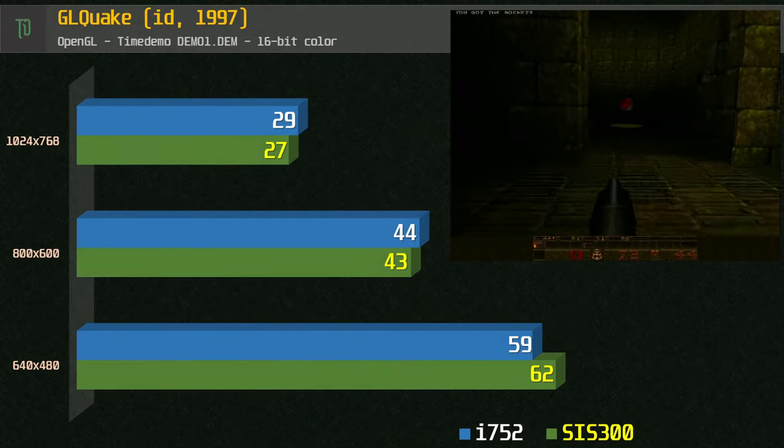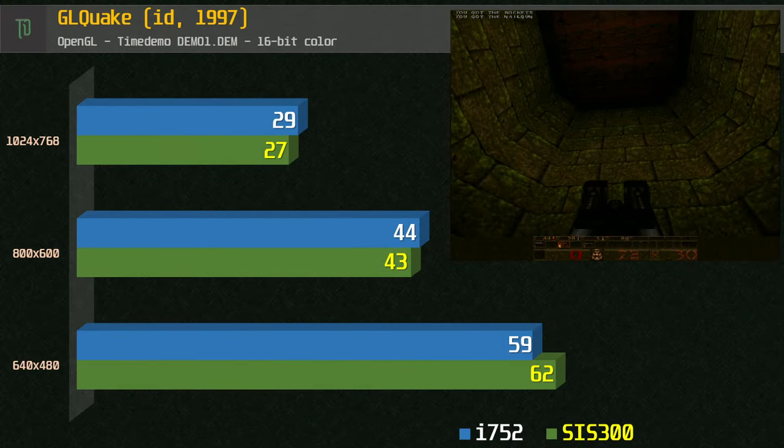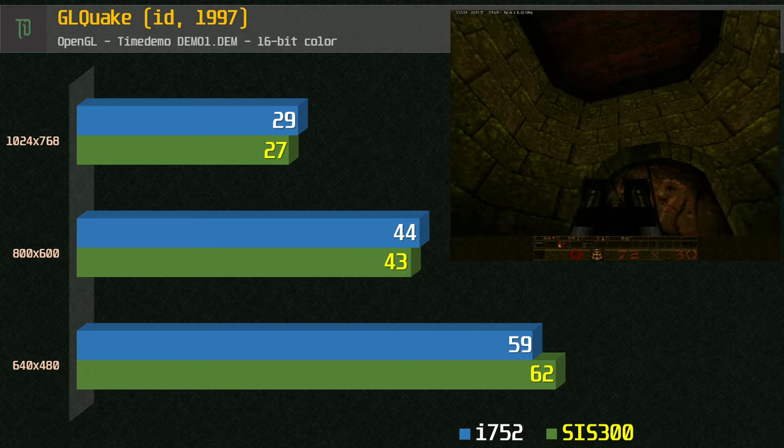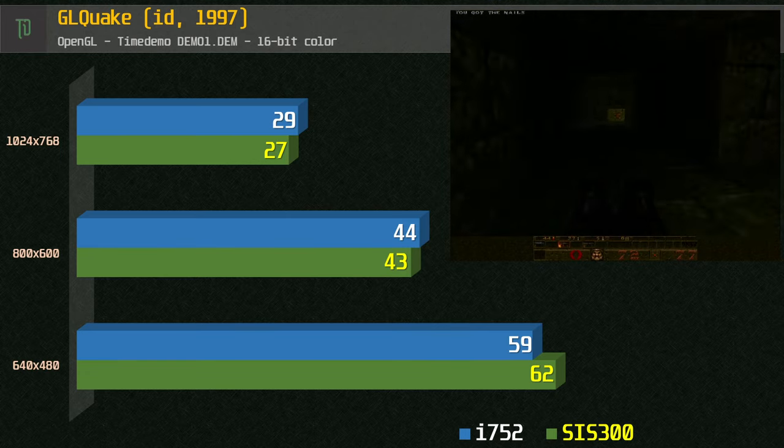Stepping back to GL Quake using Demo 1 benchmark, we see similar scores compared to the SIS and at 480p it's very much playable.